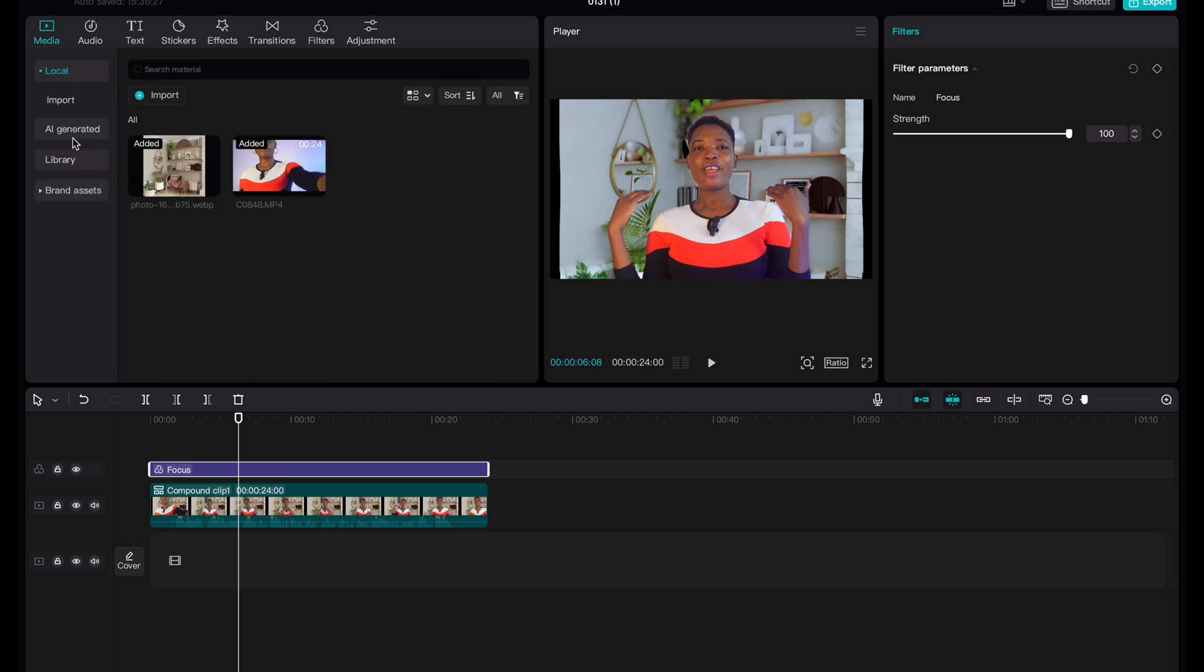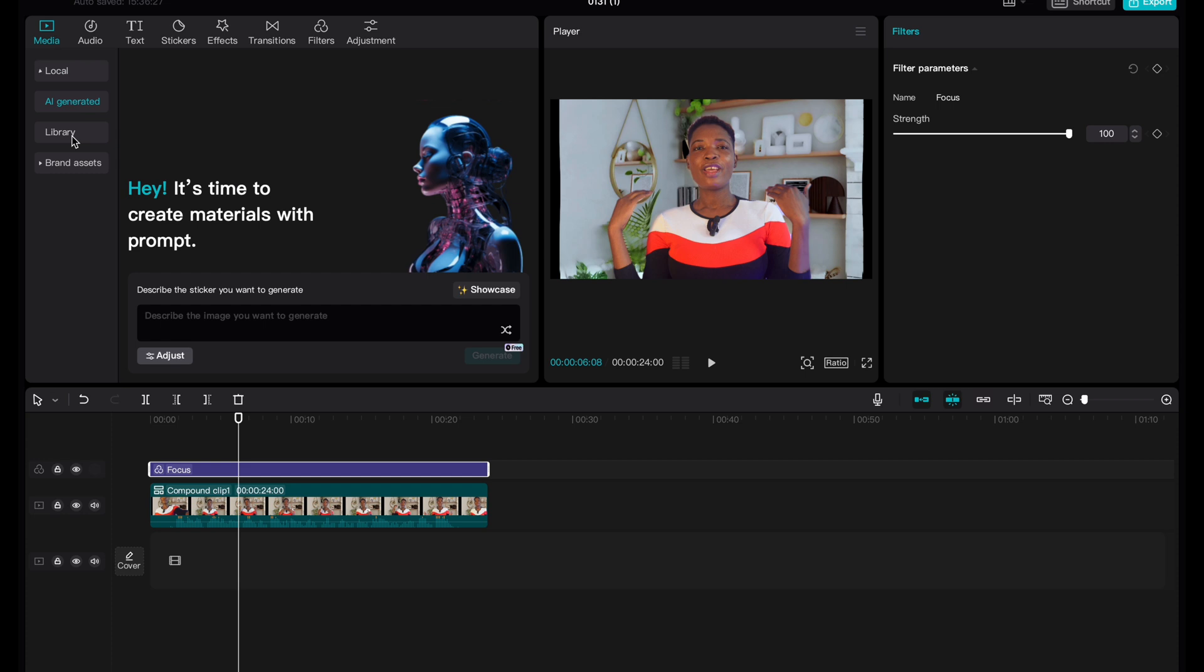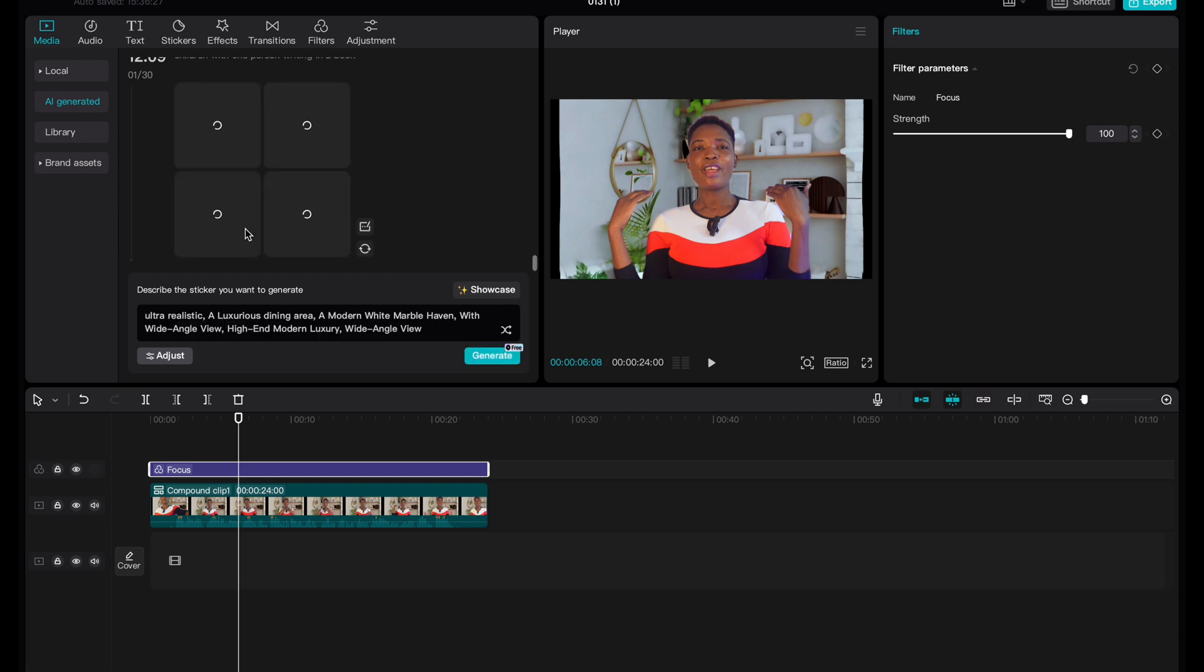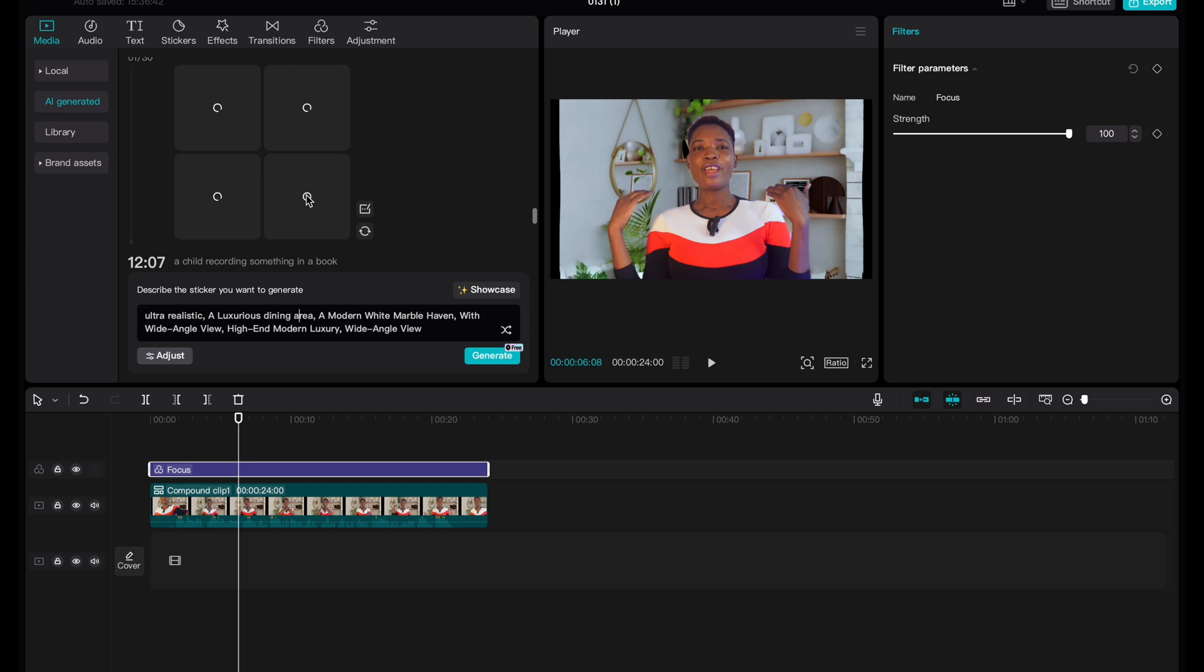And recently I found out that with the AI tool, you don't really need to go out of this platform to search for images. You can also put in your prompts here and it's also going to generate some beautiful backgrounds for you.